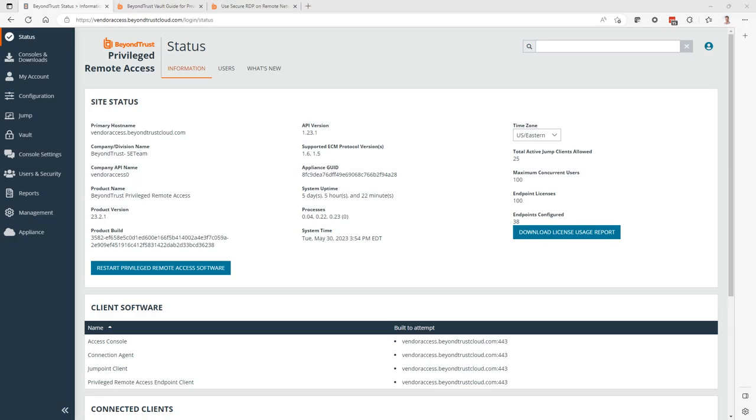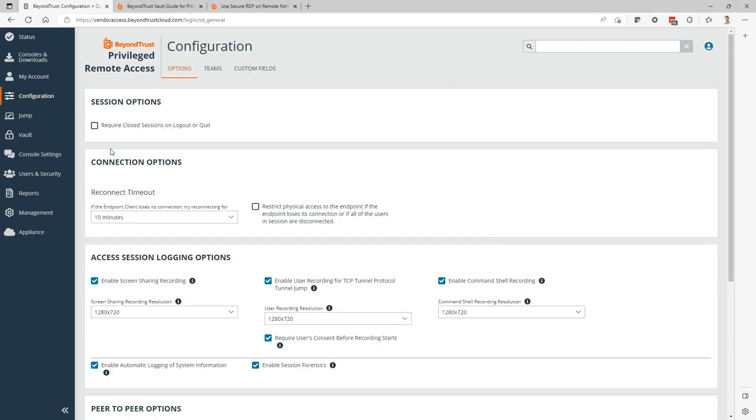And how do we configure Session Forensics? How do we turn it on? There's a couple of settings configurations for that. One would be for any jump items that are involving a jump client. For that, all that is needed is under configuration to enable Session Forensics. That's an easy one.